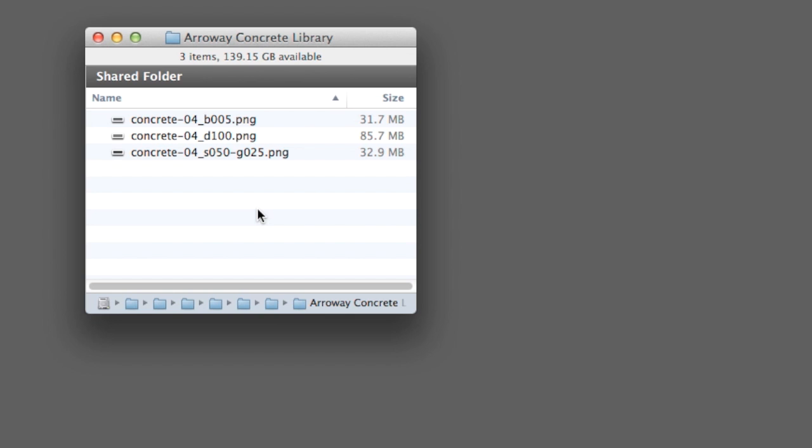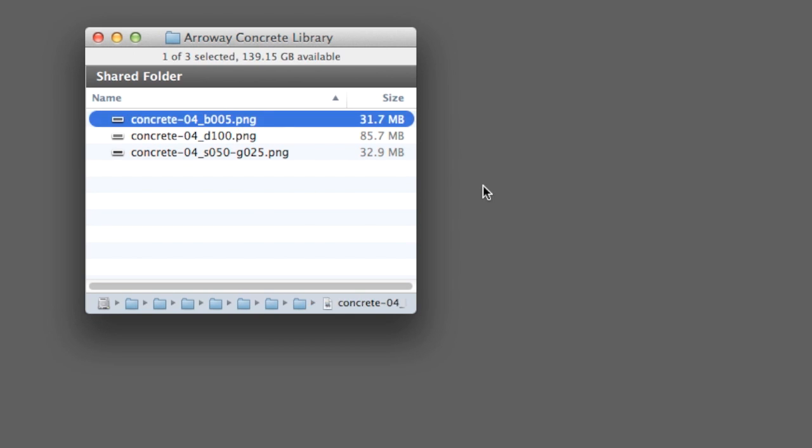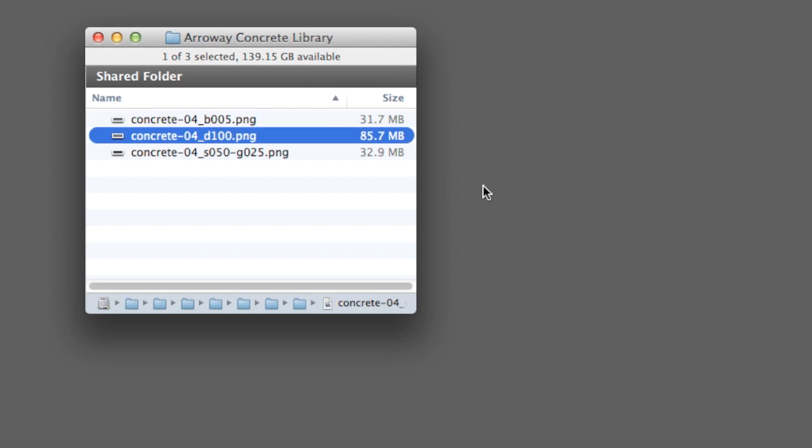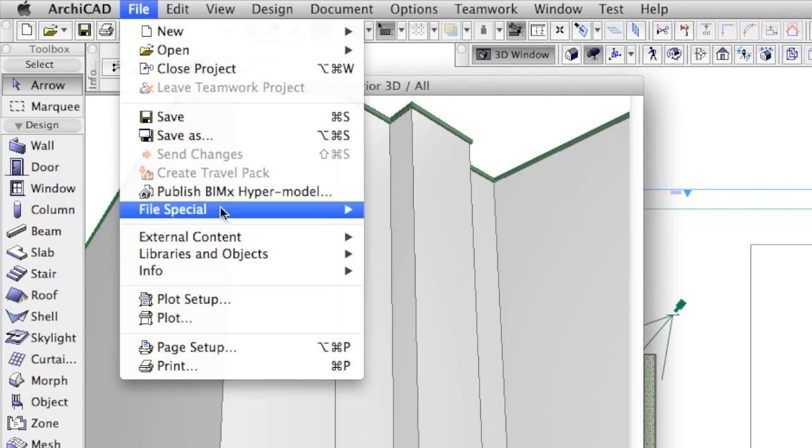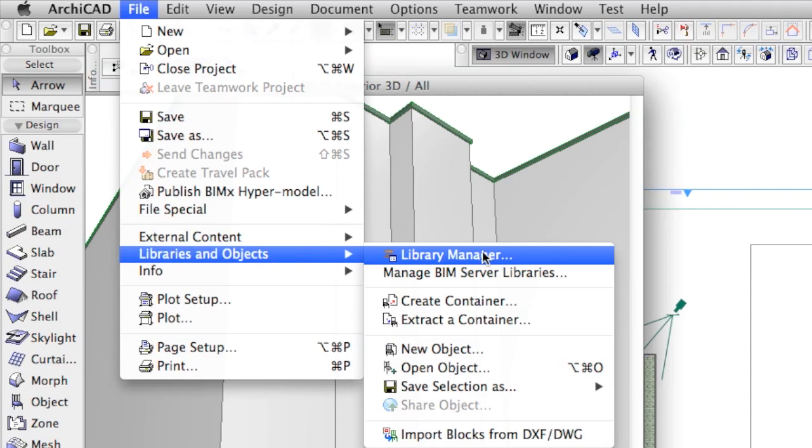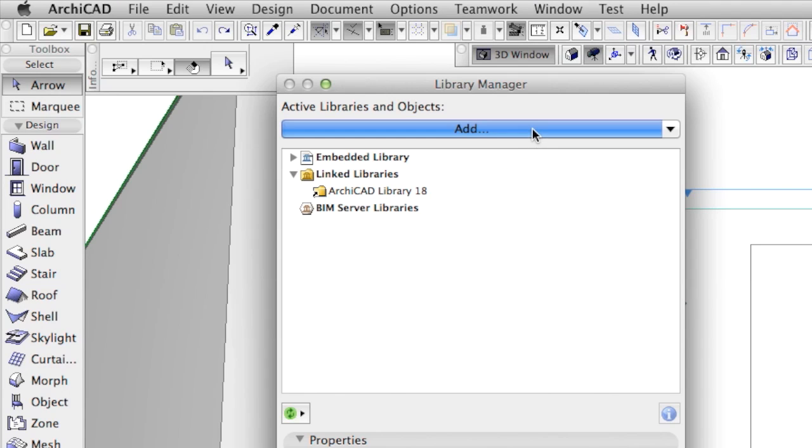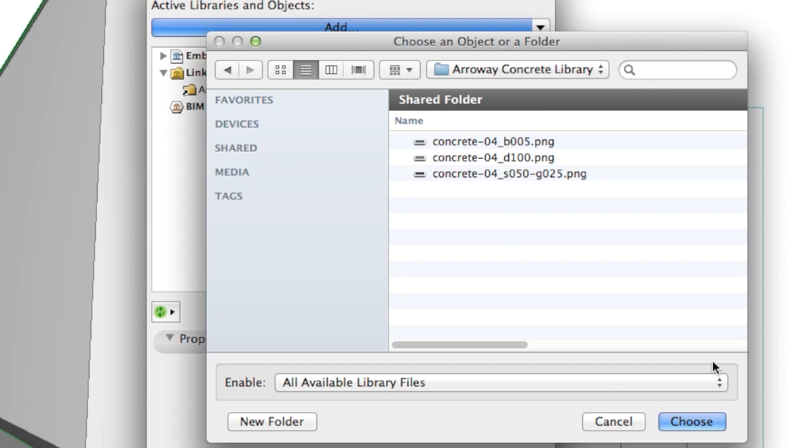We have three images to deal with. First we will link this folder to our project using Library Manager. This way these huge images will not be embedded into the document, which will help us keep the document size as low as possible.